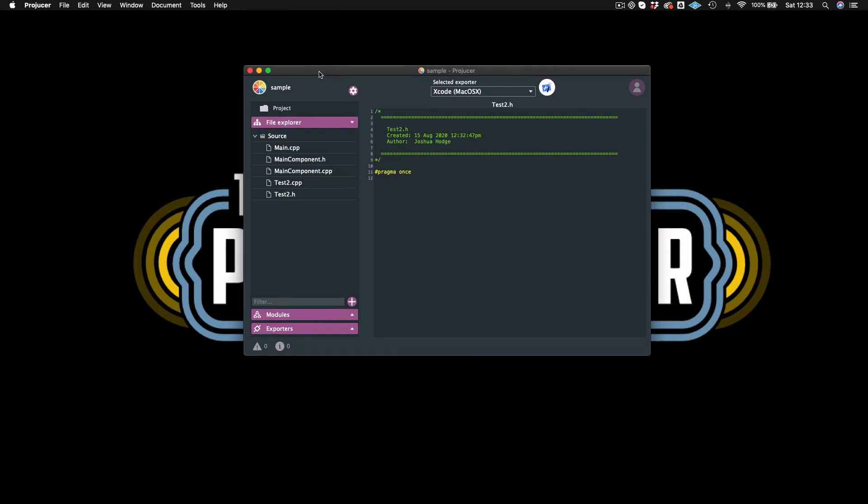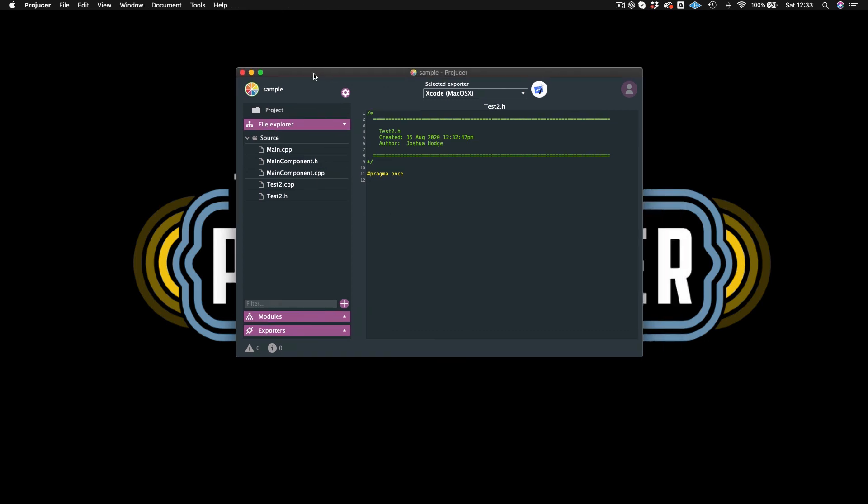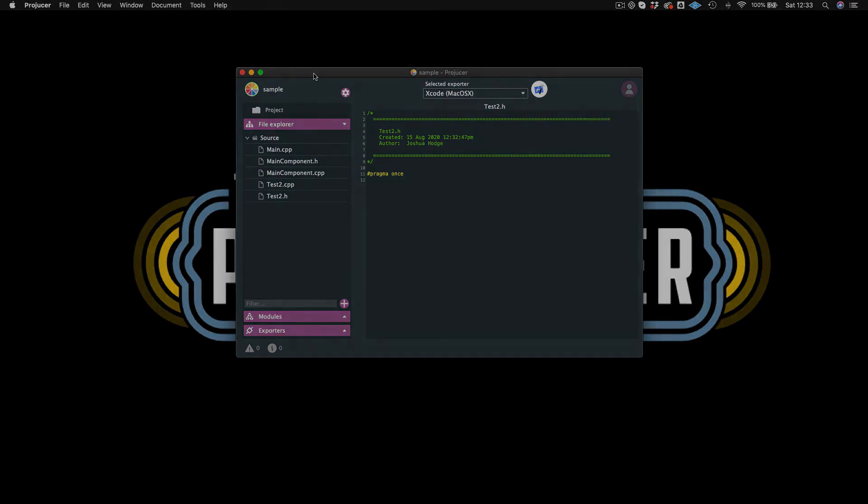So those are the basics of the Projucer just to get your first JUCE project started. I hope you enjoyed this tutorial. Please be sure to like and subscribe. And I will see you next time.